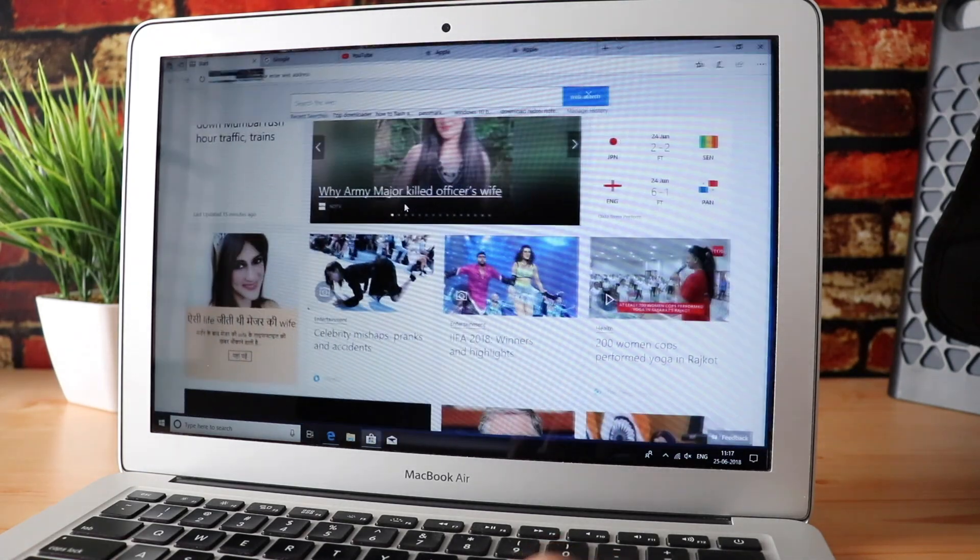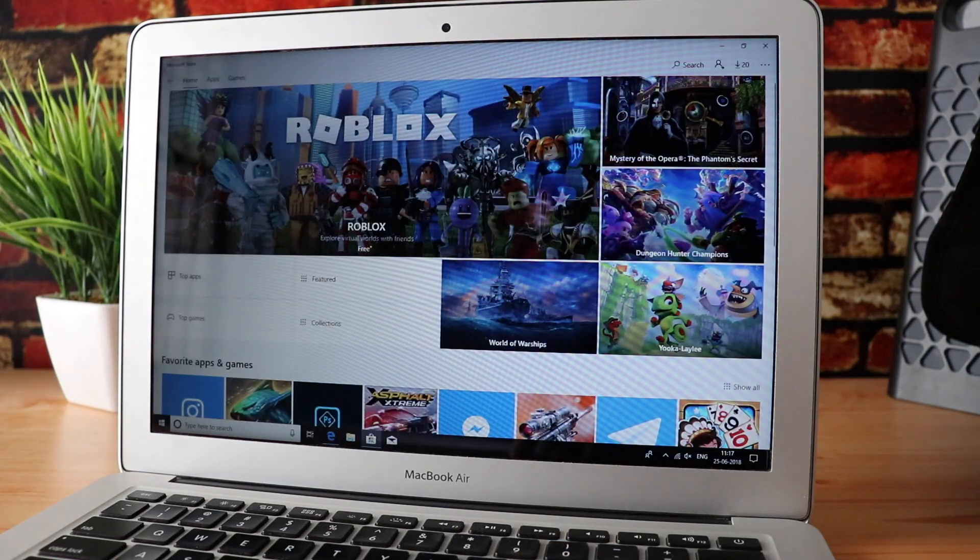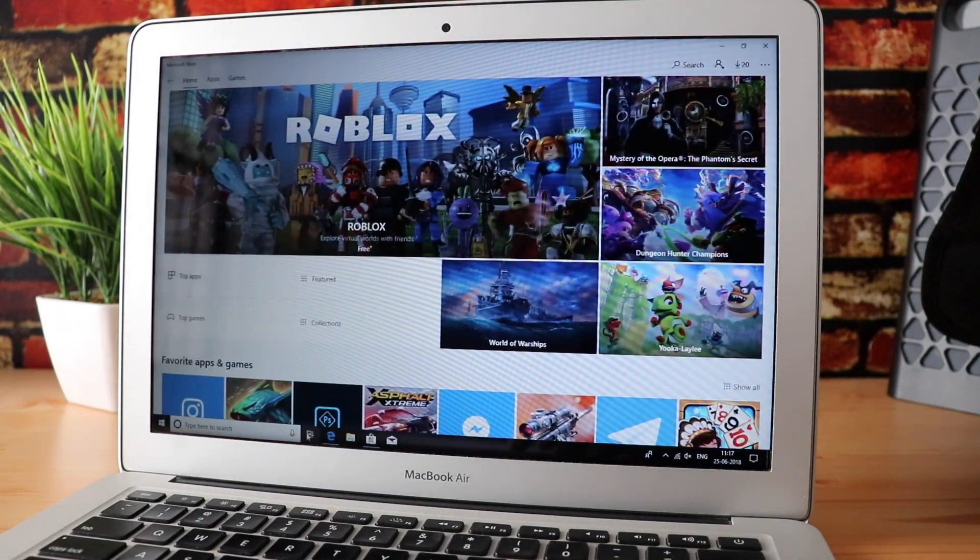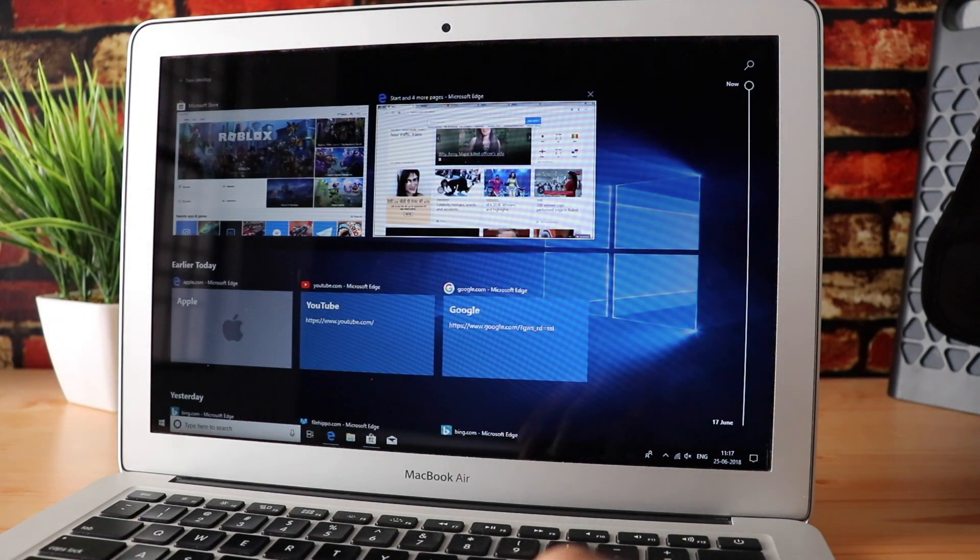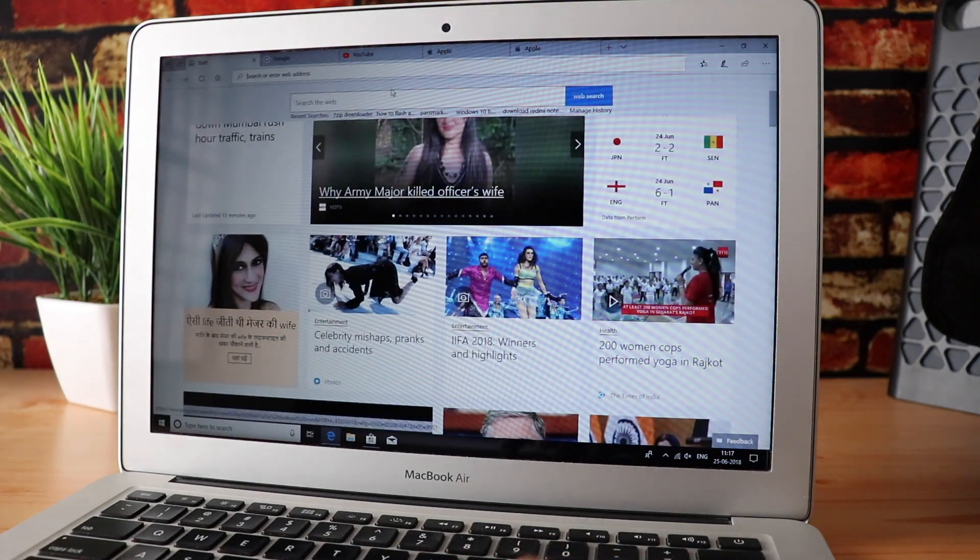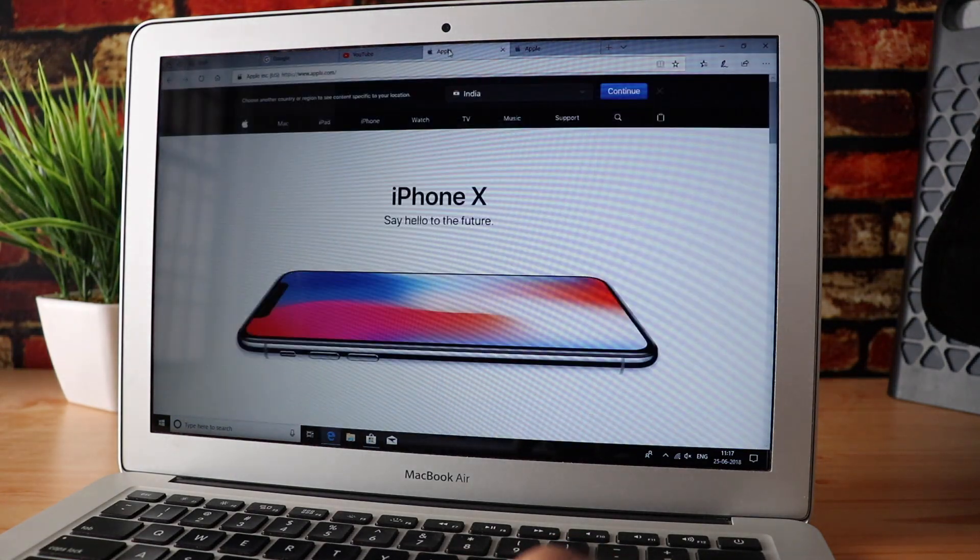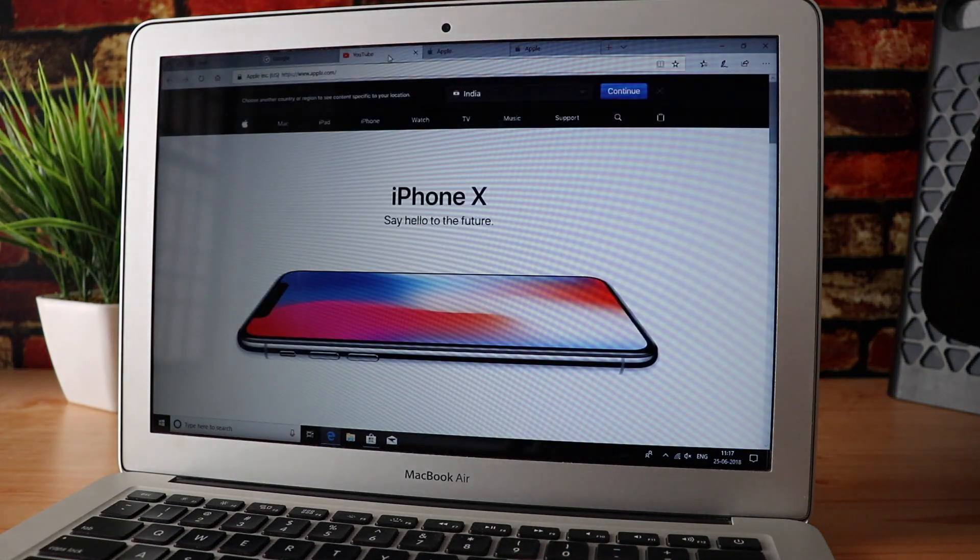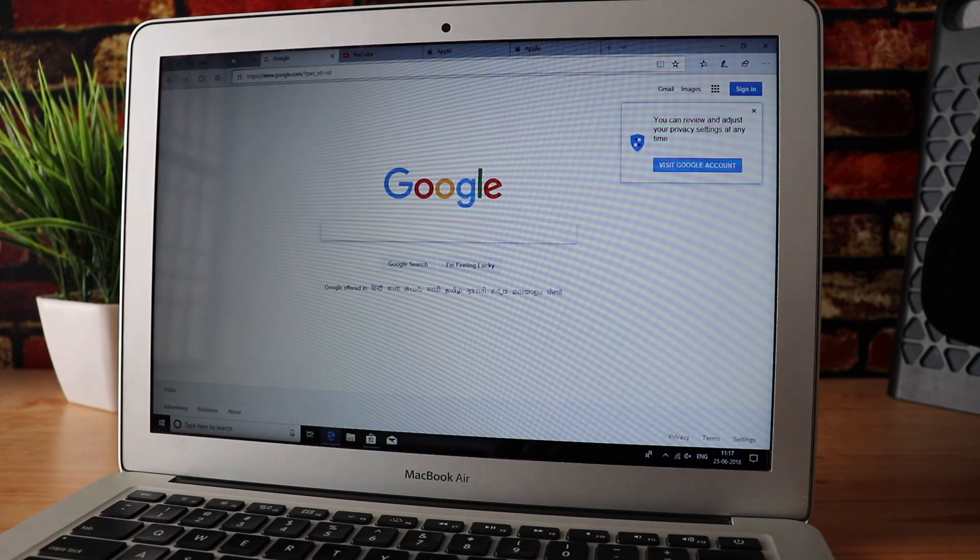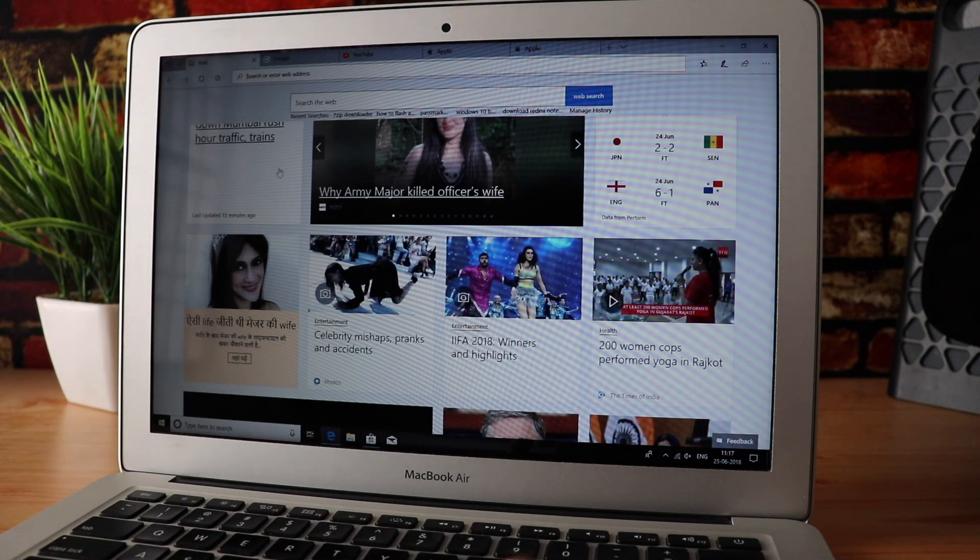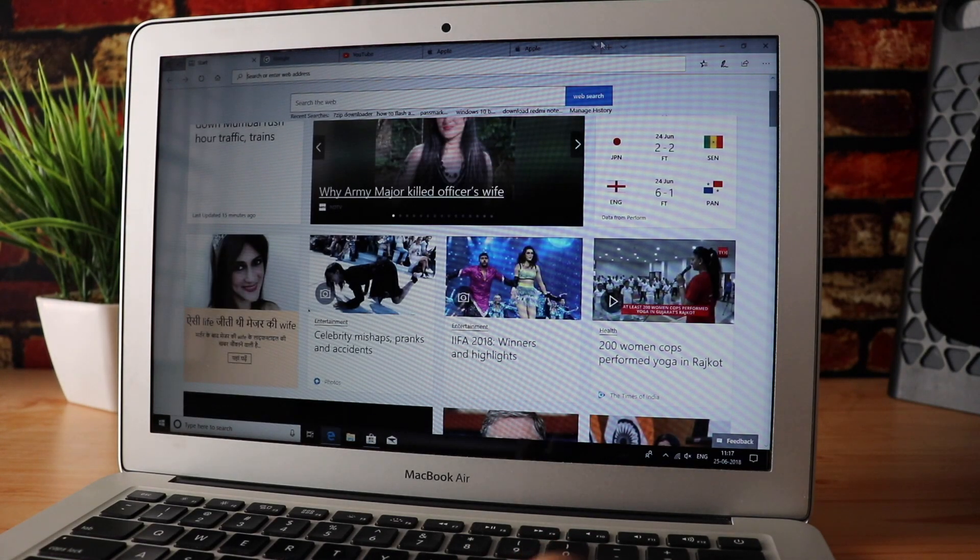Besides, you need to pay a lot of money to use Windows 10 on Mac if you're using an emulator or other services. It hardly takes a couple of hours to install Windows 10 using Bootcamp, and it's absolutely free.